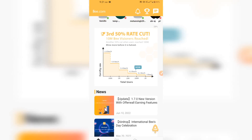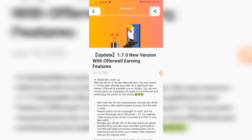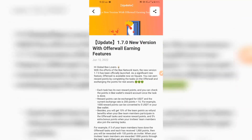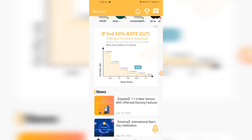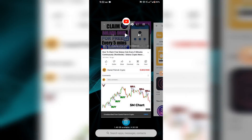I'm going to be showing you what this update is all about and explaining everything in detail. First thing first, I want you to come over right here.